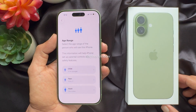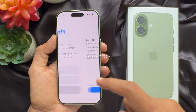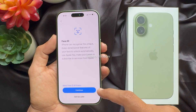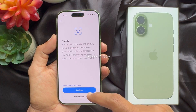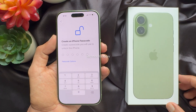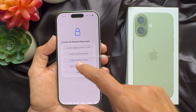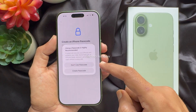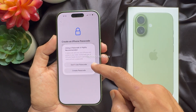Here you can choose your age range. For Face ID, you can set up later. For passcode, you can set up later — choose don't use passcode.